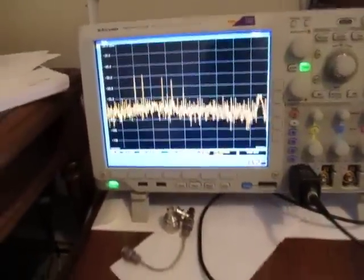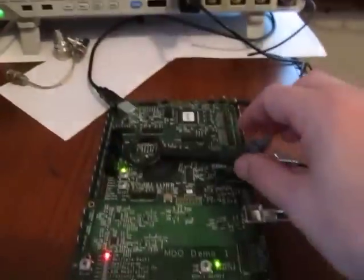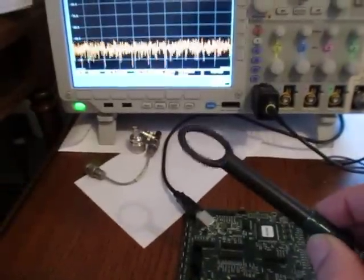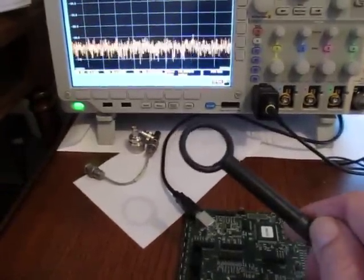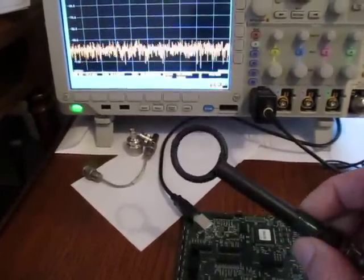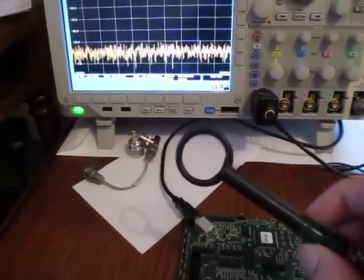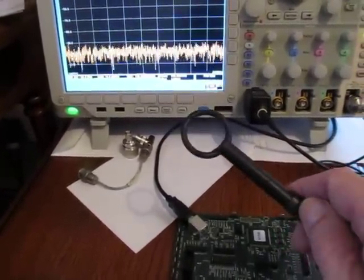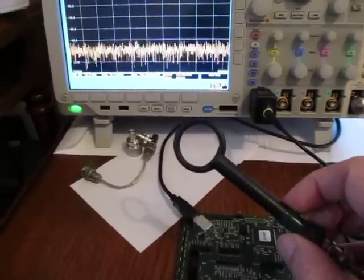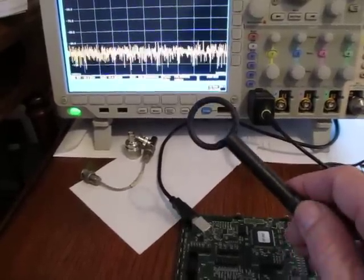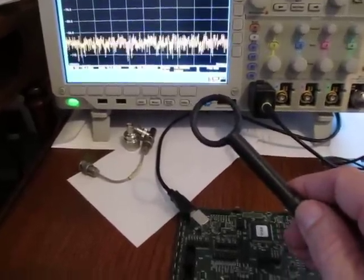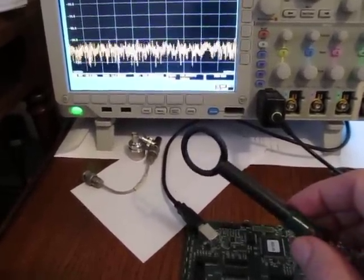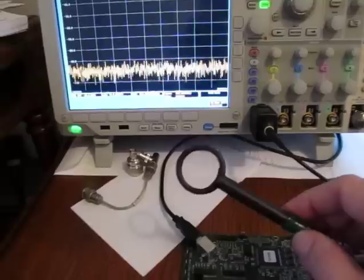I've got the spectrum analyzer on here, and we're using this little near-field probe. This is called an H-field probe — it's a little magnetic loop. These are available in different sizes from different manufacturers. This one happens to be from Electrometrics, but there are also nice ones made by companies like Beehive Electronics and a number of other folks.